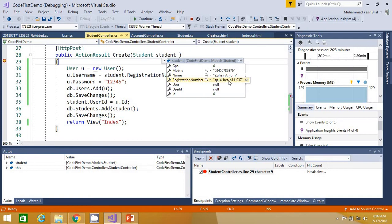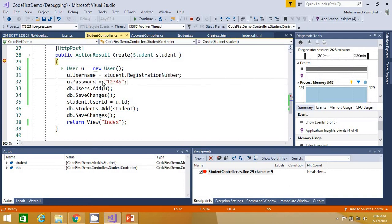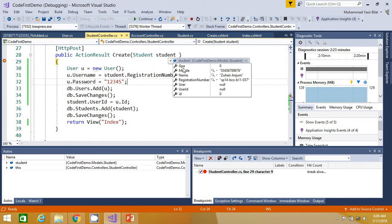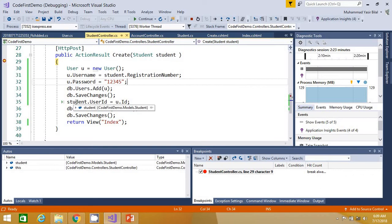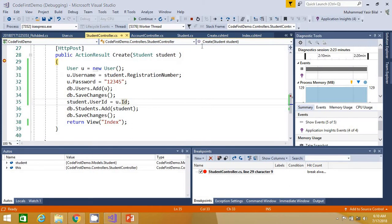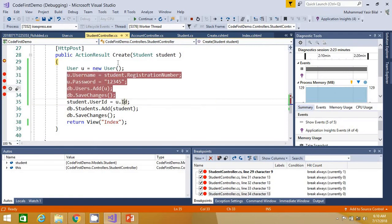We want to create a user in the database that has this registration number as the username and a default password of 12345. We first create the user object because we want to add the foreign key to the student object. You can see the user ID is currently null, which is why we first create and save the user object so that when the ID is generated, we can pass it as the student's user ID.